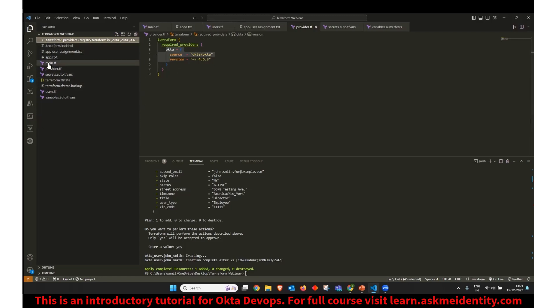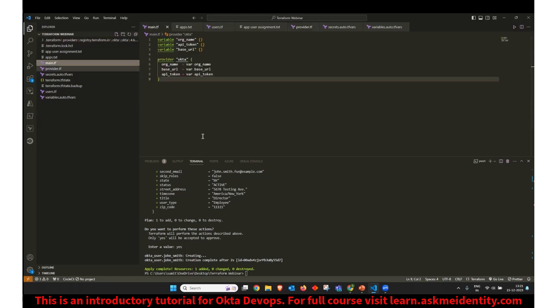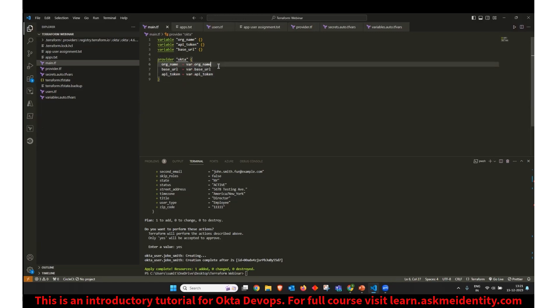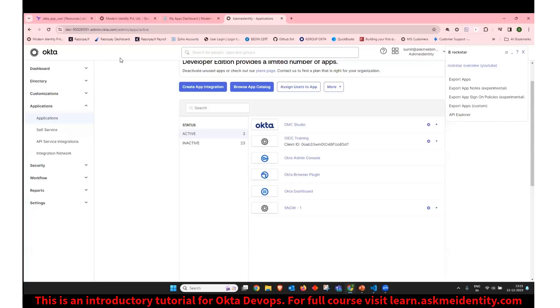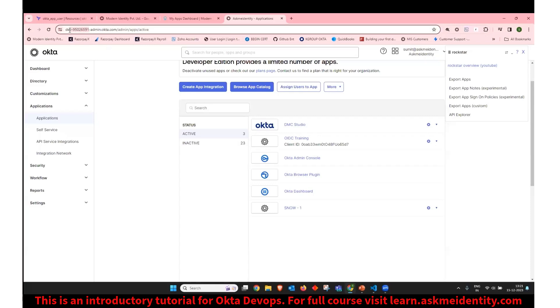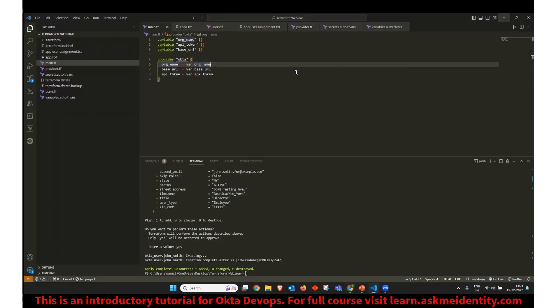Now, the entry file is main.tf, where we have to declare our Okta variables. So in order to initiate the Okta provider, which we have downloaded, we have to define an org name of Okta. So for me, in this scenario, the org name is dev-95026591. And I am declaring those in a variable called as org name.